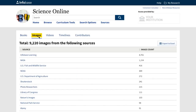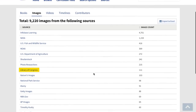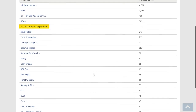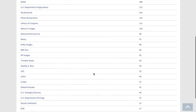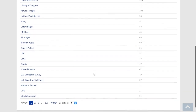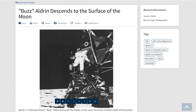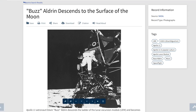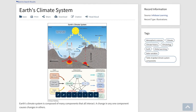Next, let's click on the Images tab. Here you will see that we include more than 9,000 images and diagrams from such well-known sources as NASA, the Library of Congress, NOAA and the U.S. Department of Agriculture, as well as other prestigious photo archives and collections. Need a photo of the historic Apollo 11 moon landing? You'll find it here. Looking for a diagram of Earth's climate system? You'll find it here too.